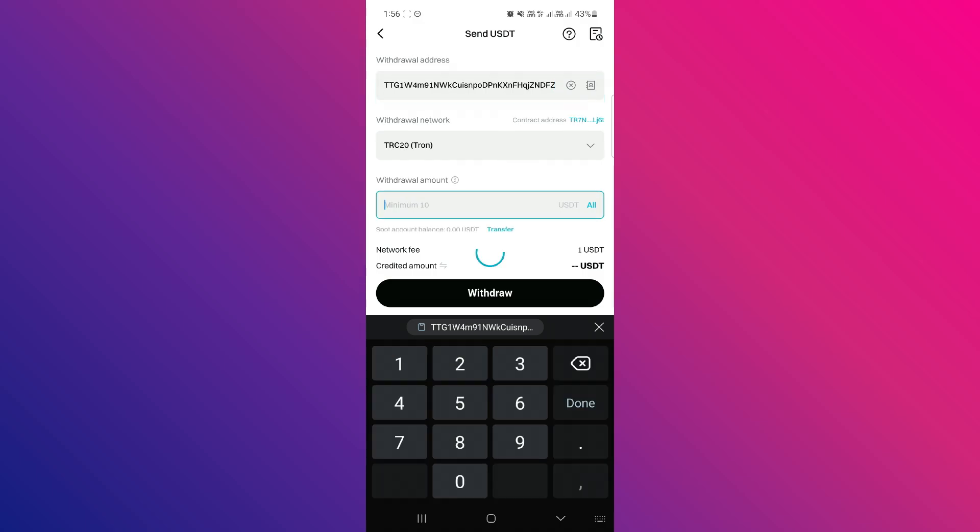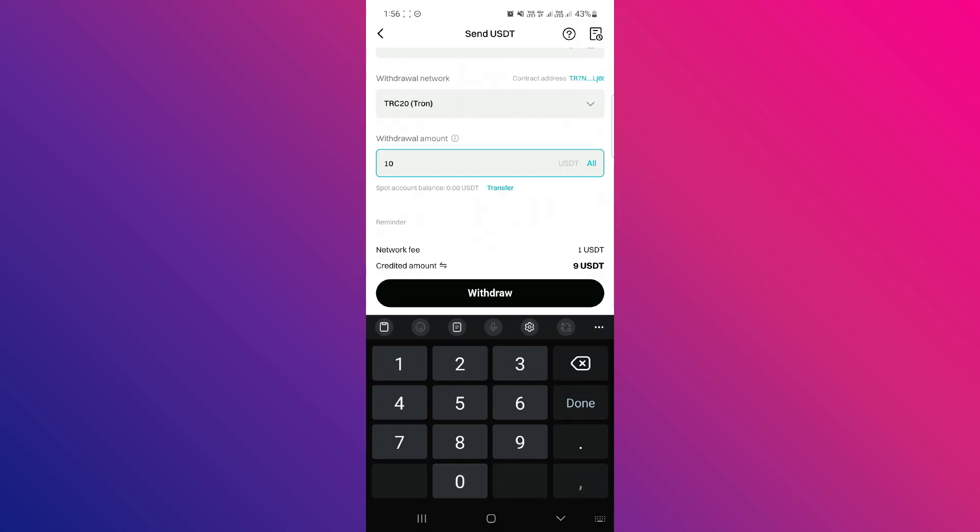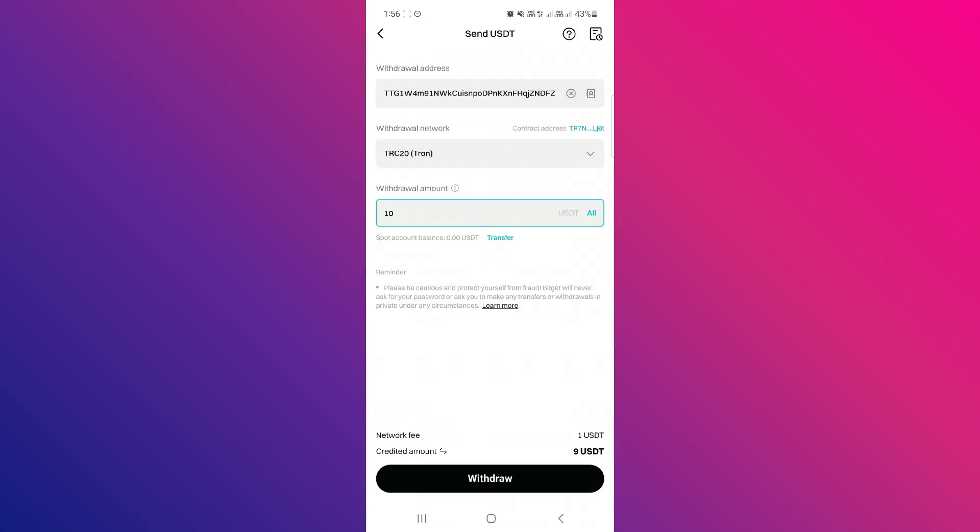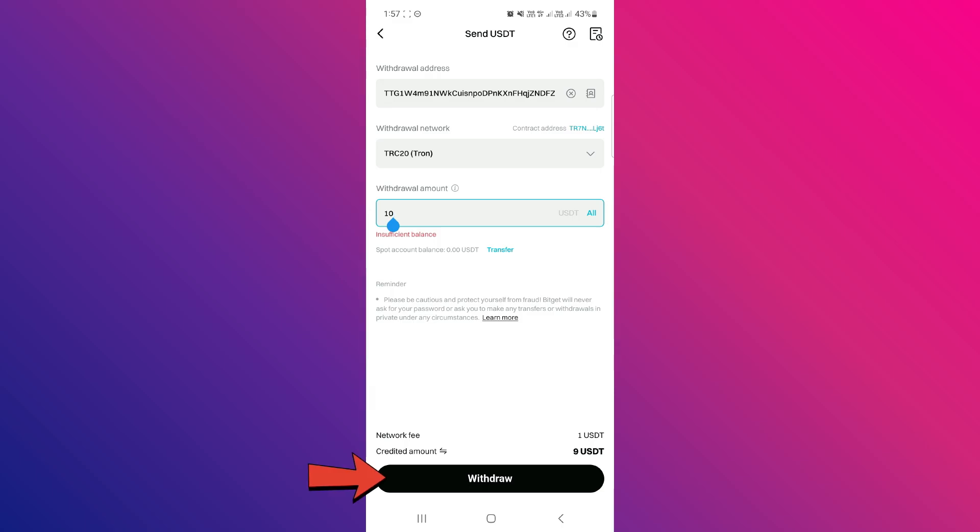In the Withdrawal amount field, enter the amount that you want to withdraw. After filling out this form, just tap on the Withdraw button in the bottom right-hand corner of the screen.